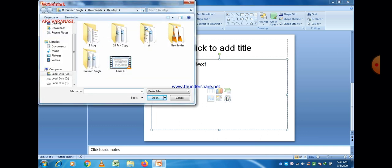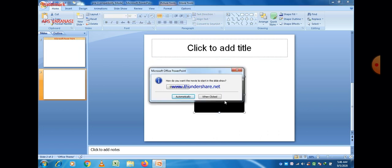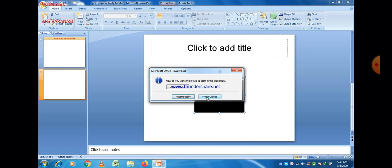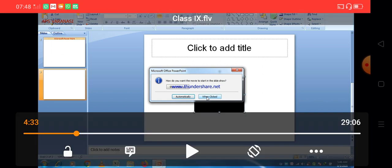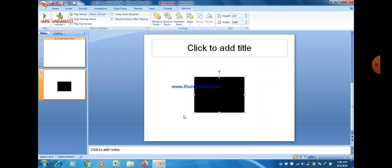There are different options, and if you want to insert a movie, you can select it from here. I just selected a movie by clicking the last option, and then there is a message asking: How do you want the movie to start in the slideshow? If we select the 'When Clicked' option, then as soon as we click on that movie, that video or movie will open.